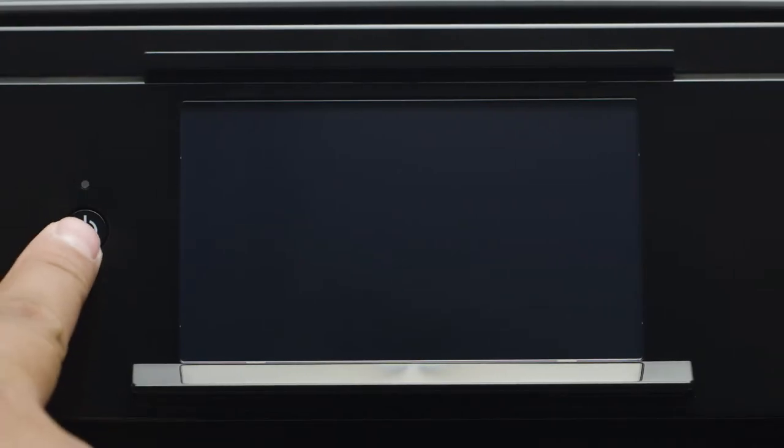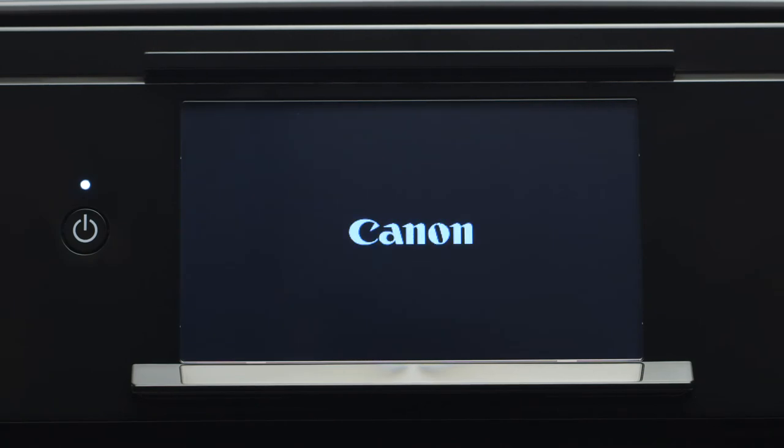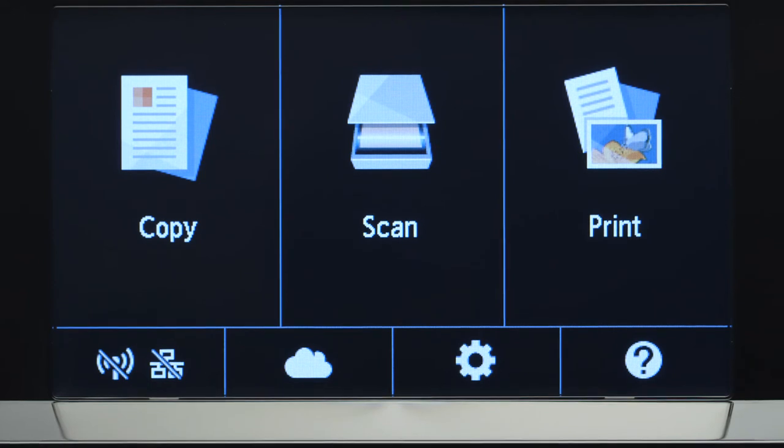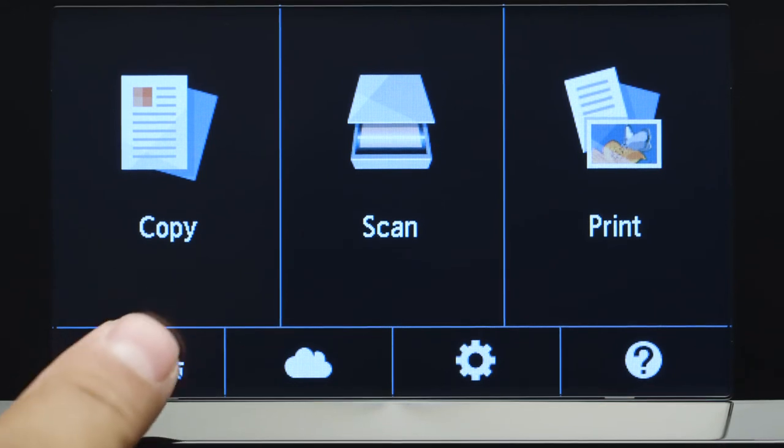First, make sure your printer is plugged in and turned on. The main screen will be lit up when the printer is on. Tap the Wi-Fi icon at the bottom left of the screen.